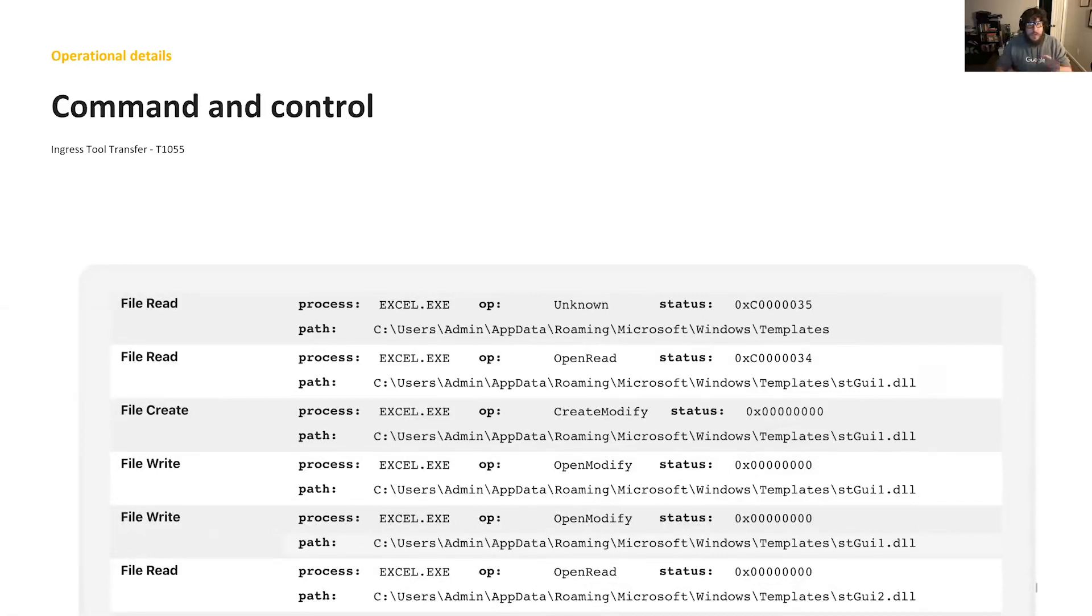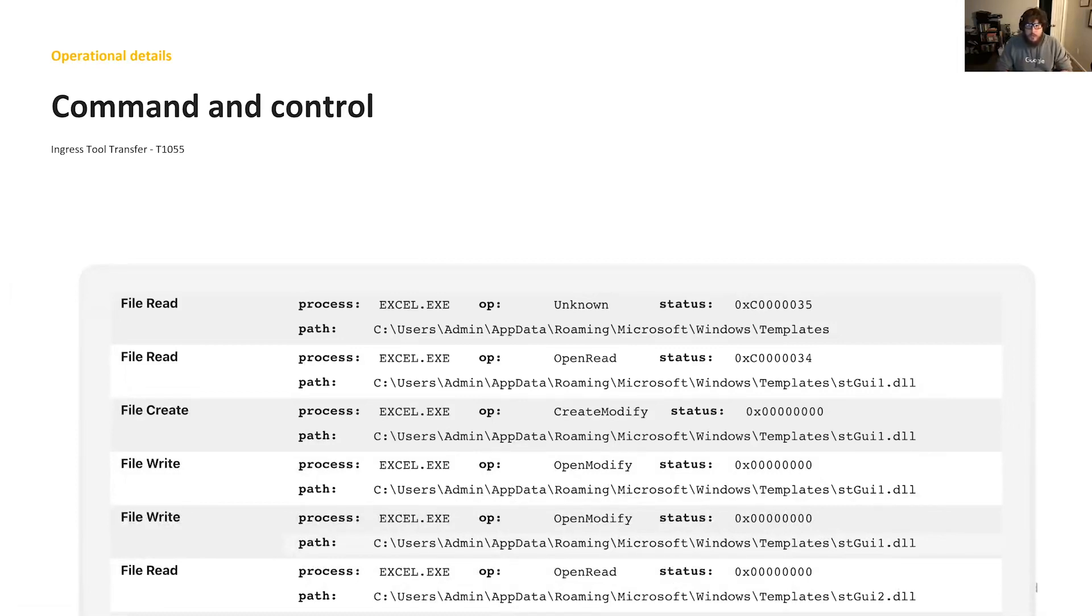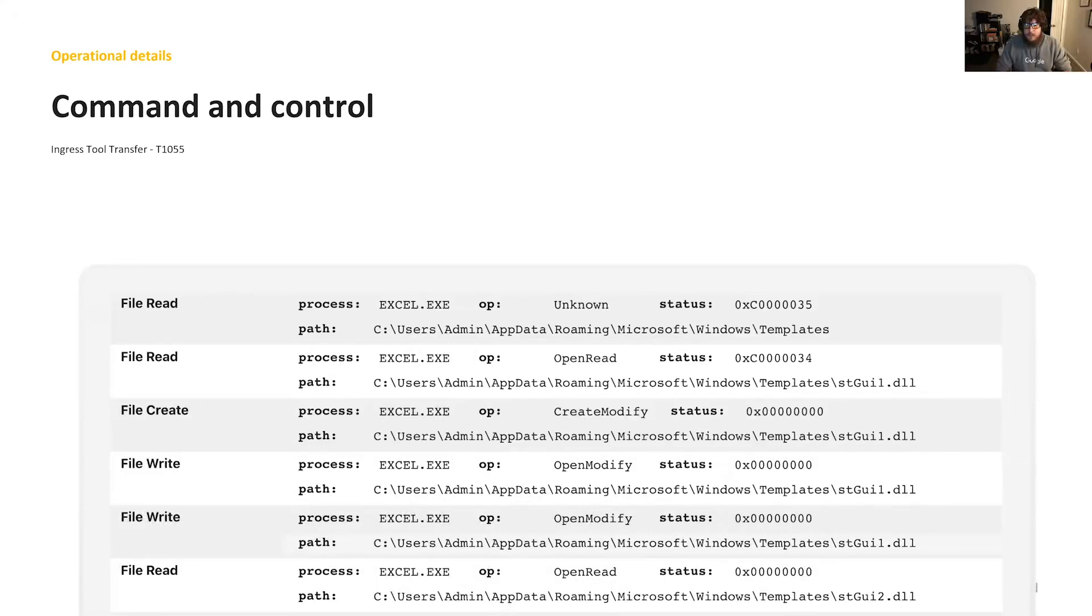Thanks to HatchingTriage for the lovely sandbox report here. When a user allows the macros in the XLS document to execute, two DLL files are written to a folder in the app data directory. These are a 32-bit and 64-bit version of the same tool known as Get2Loader. This is TA-505's downloader of choice that appears to have been developed in-house.